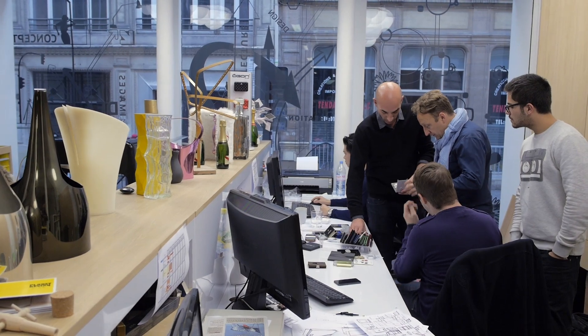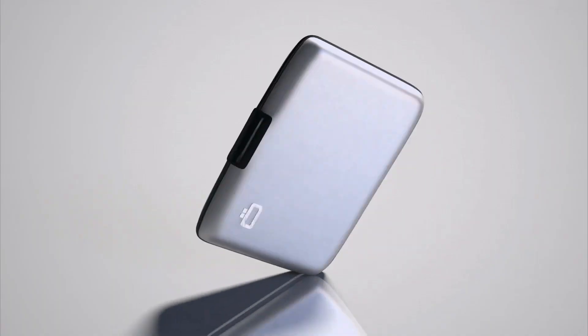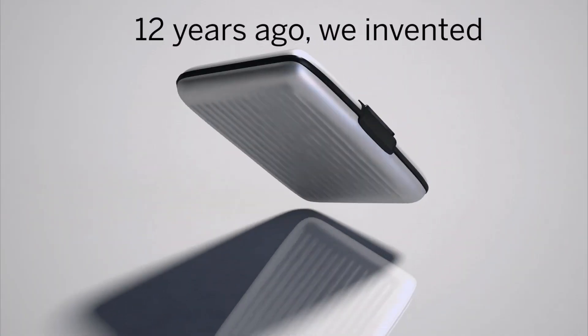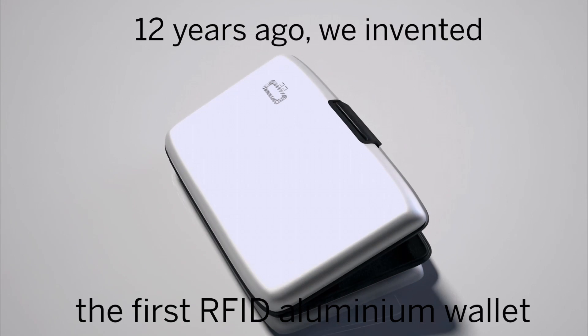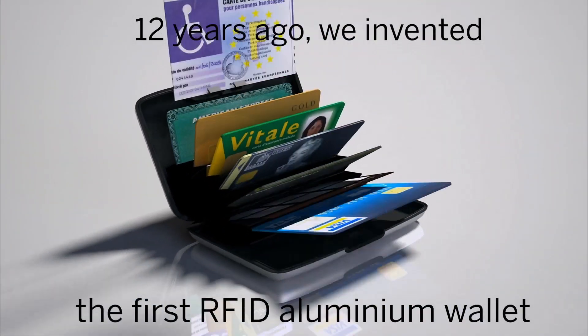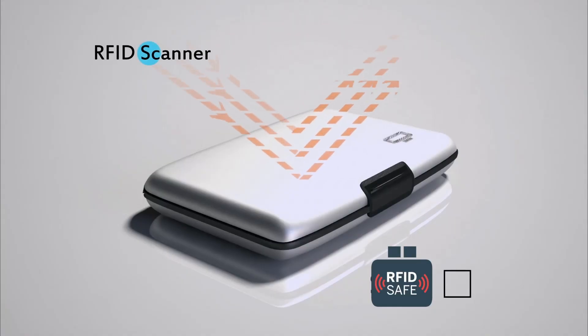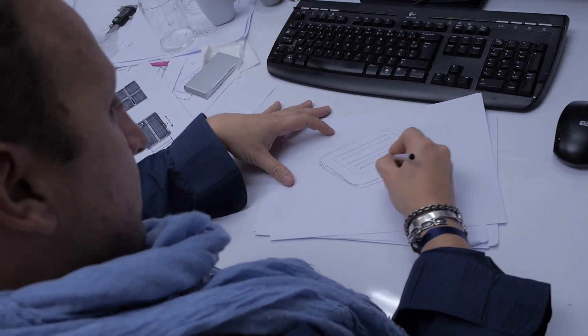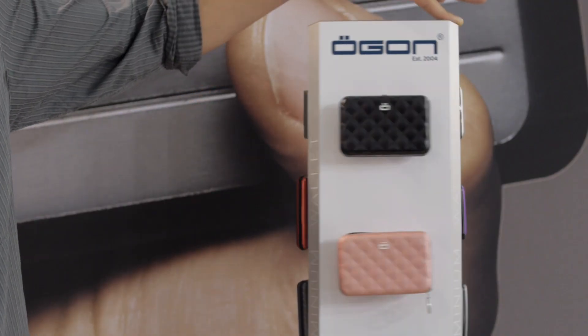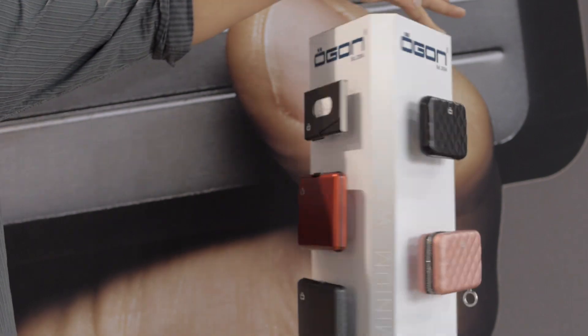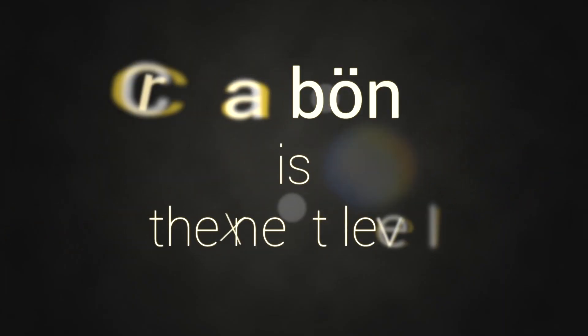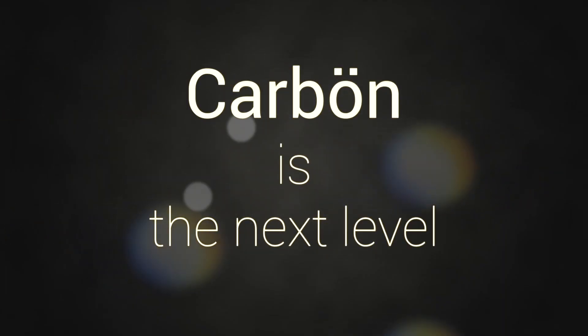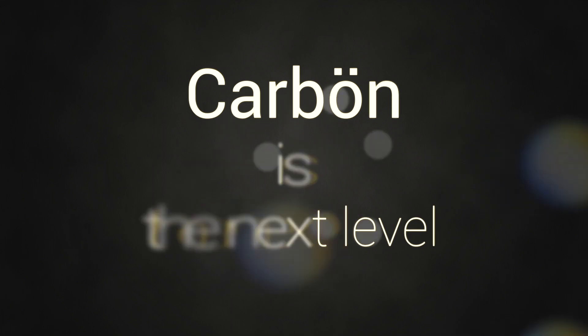10 years ago, we invented the first aluminum wallet, being the first RFID wallet. Over the past 12 years, we have developed with passion about 10 models of aluminum wallets. But this is our craziest one yet.